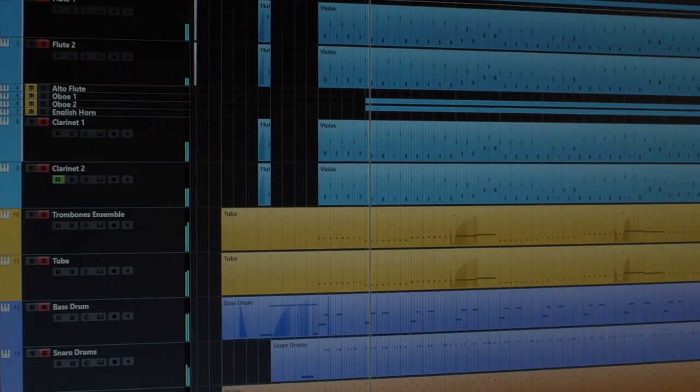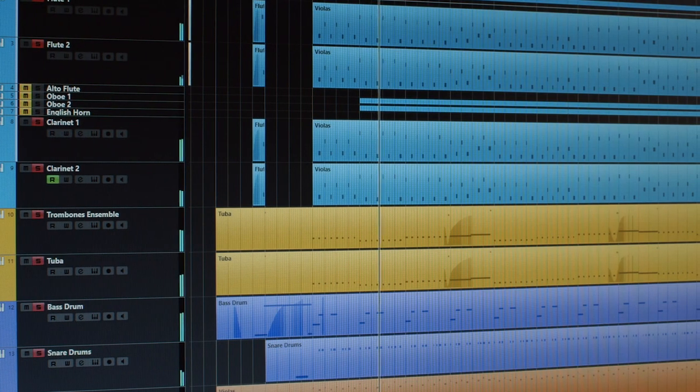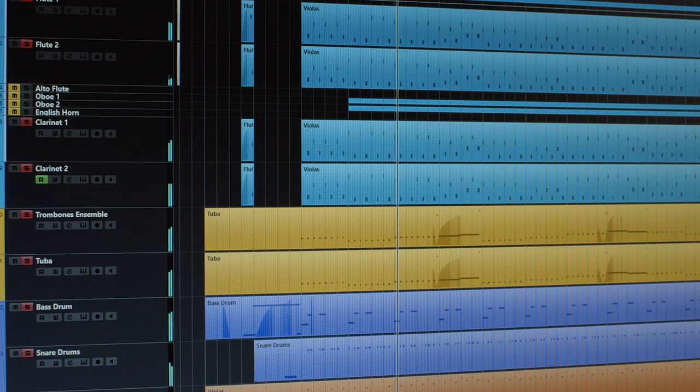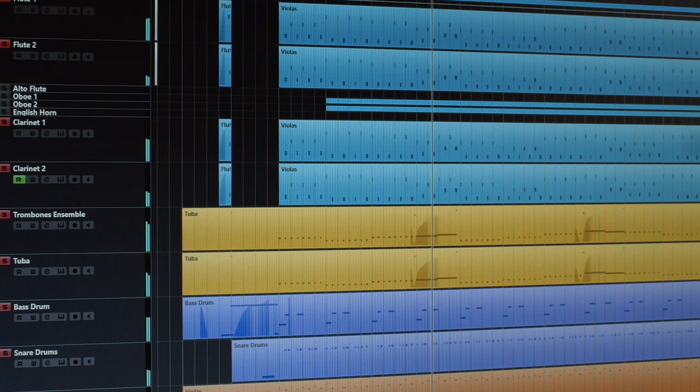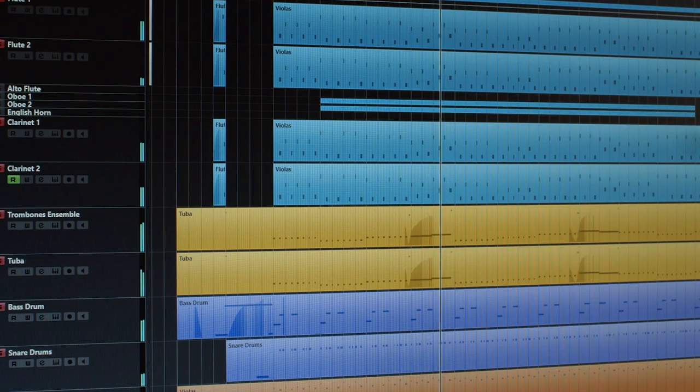And now it's time for the whole orchestra to shine. I really love this part — the string runs along with the timpani and the cymbals are a vital part of this.